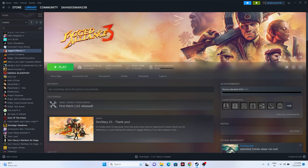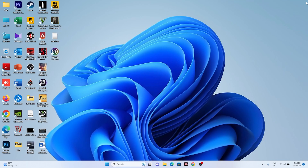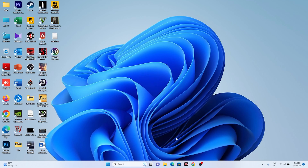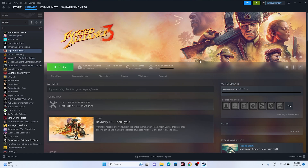The first workaround is to close Steam, then do a restart of your PC. Go back to Steam and play the game again. This didn't work for everyone, but it worked for a few users, so you can try this as a basic first step.